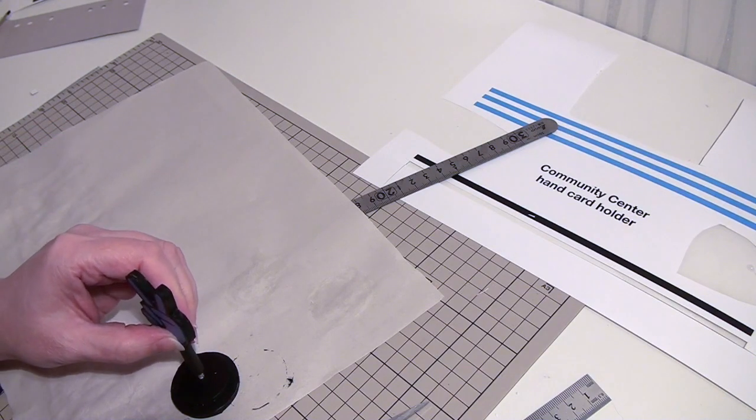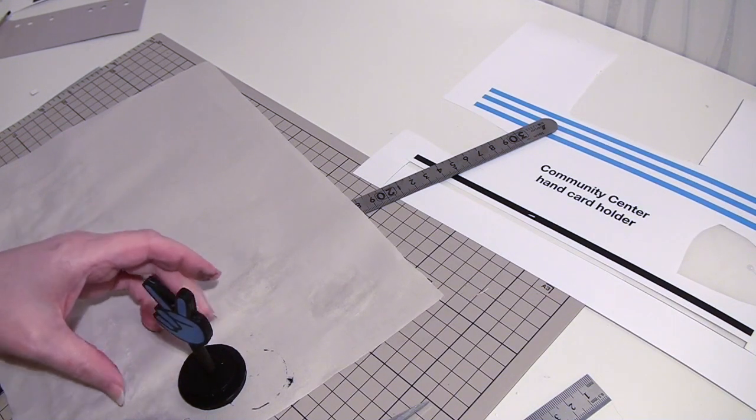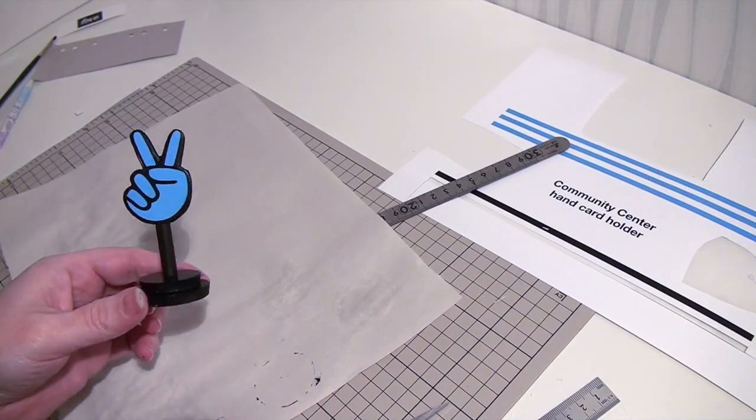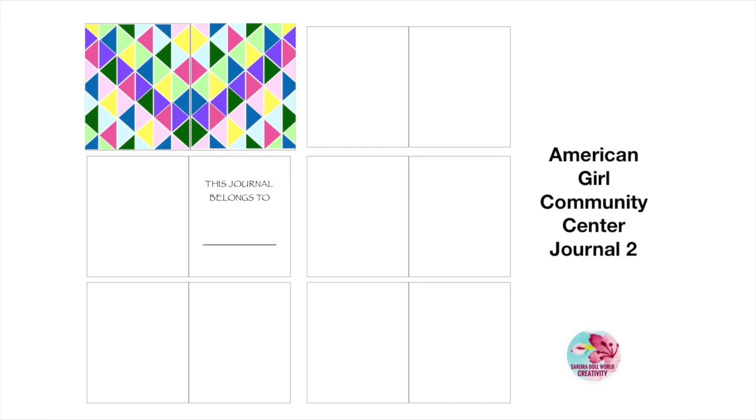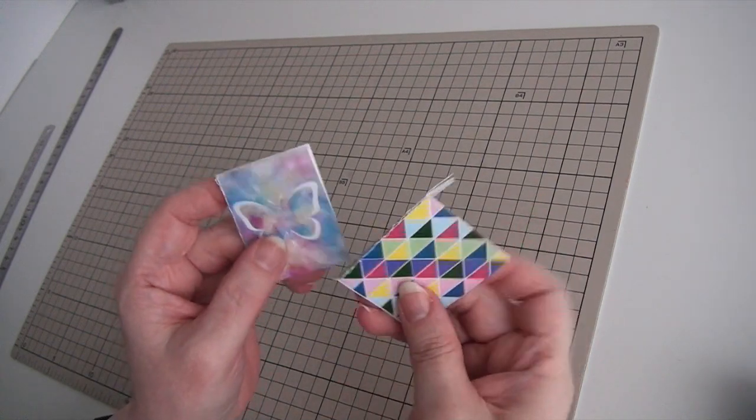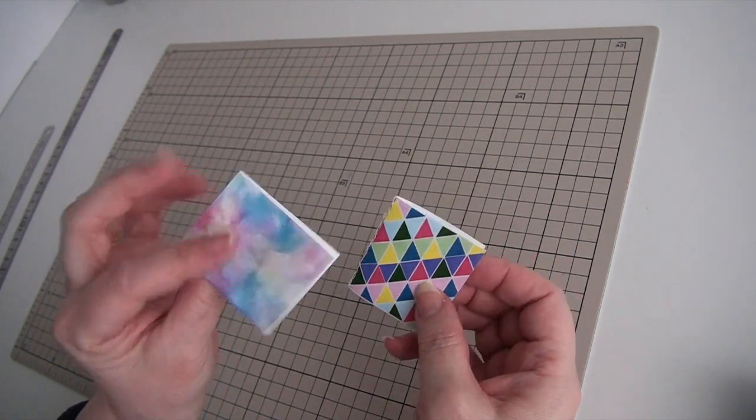You might have to open the card openings again if there is too much paint inside. How to make the journals I did show in our nightstand video. Just use clear tape for the cover and fold the pages. Use a stapler or sew it together. That's it.